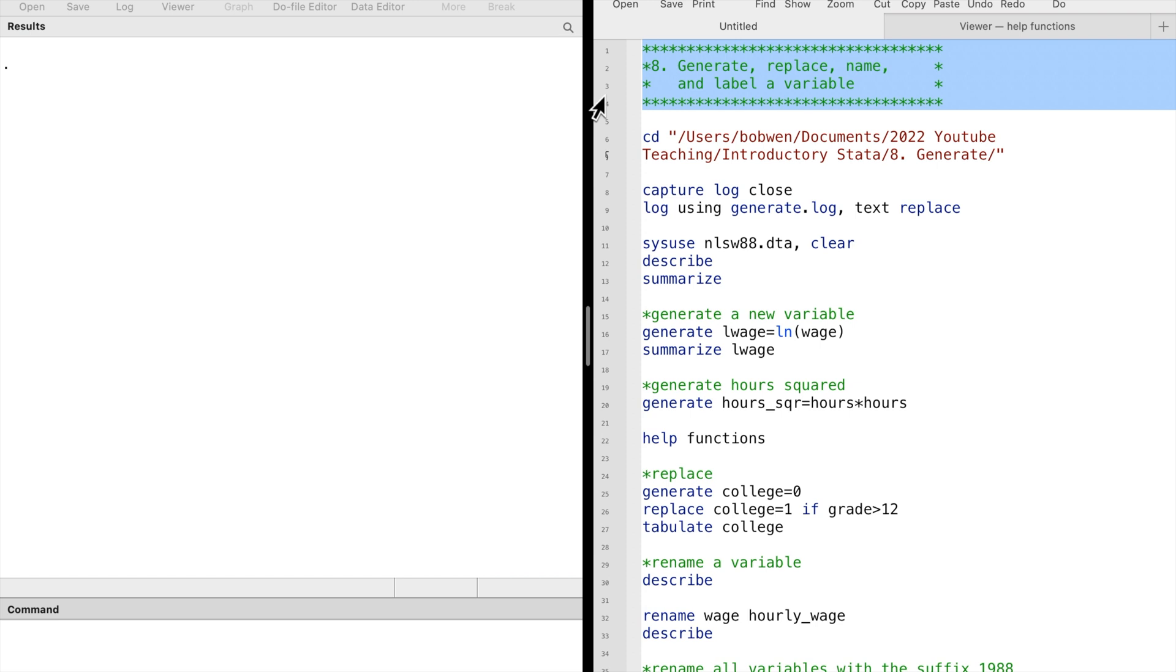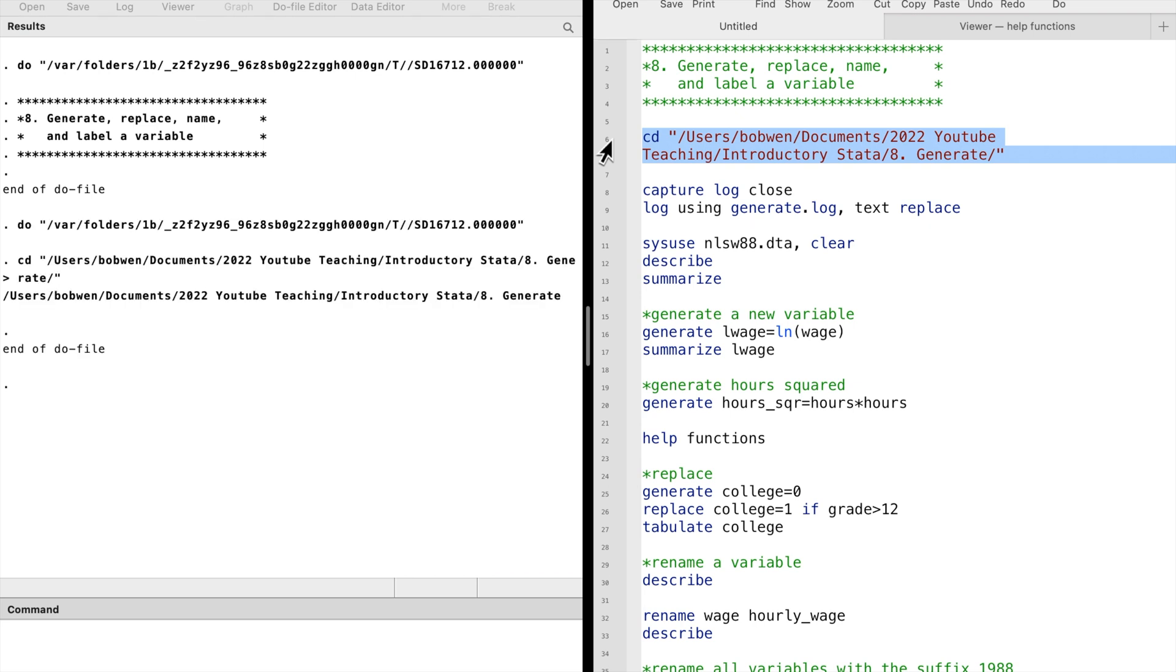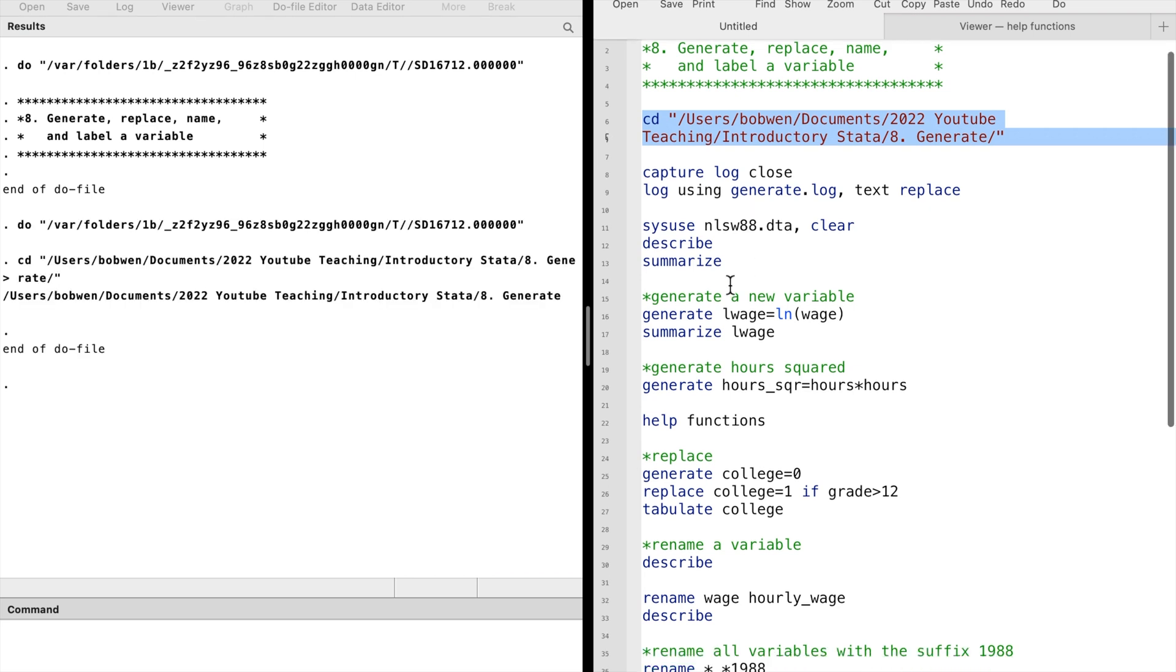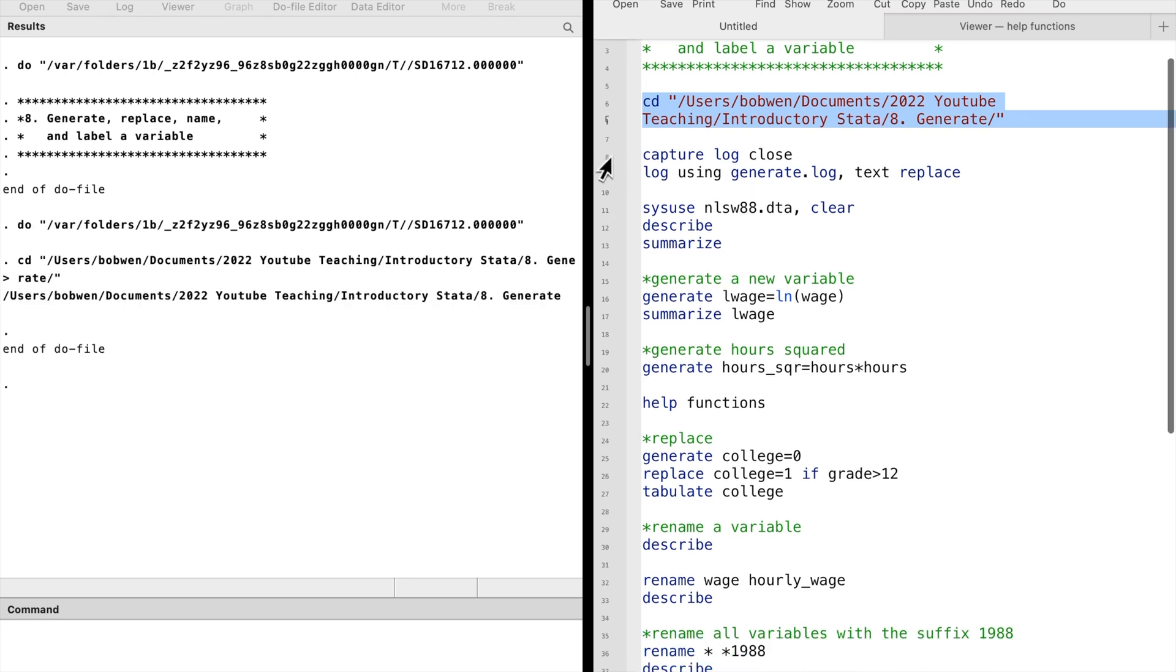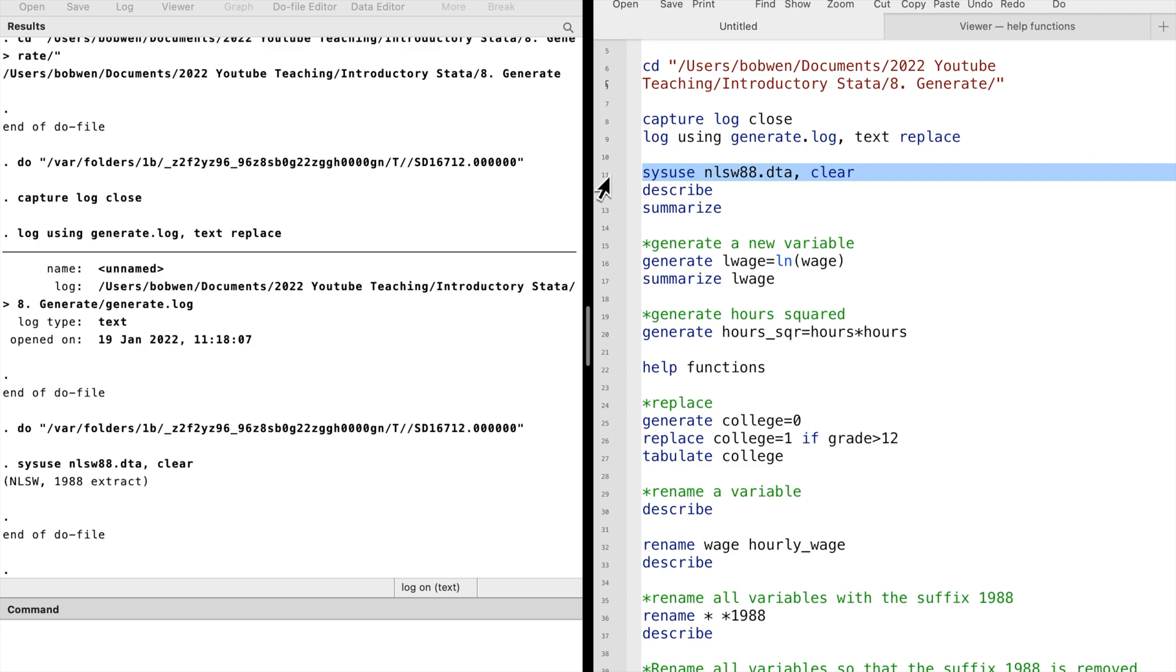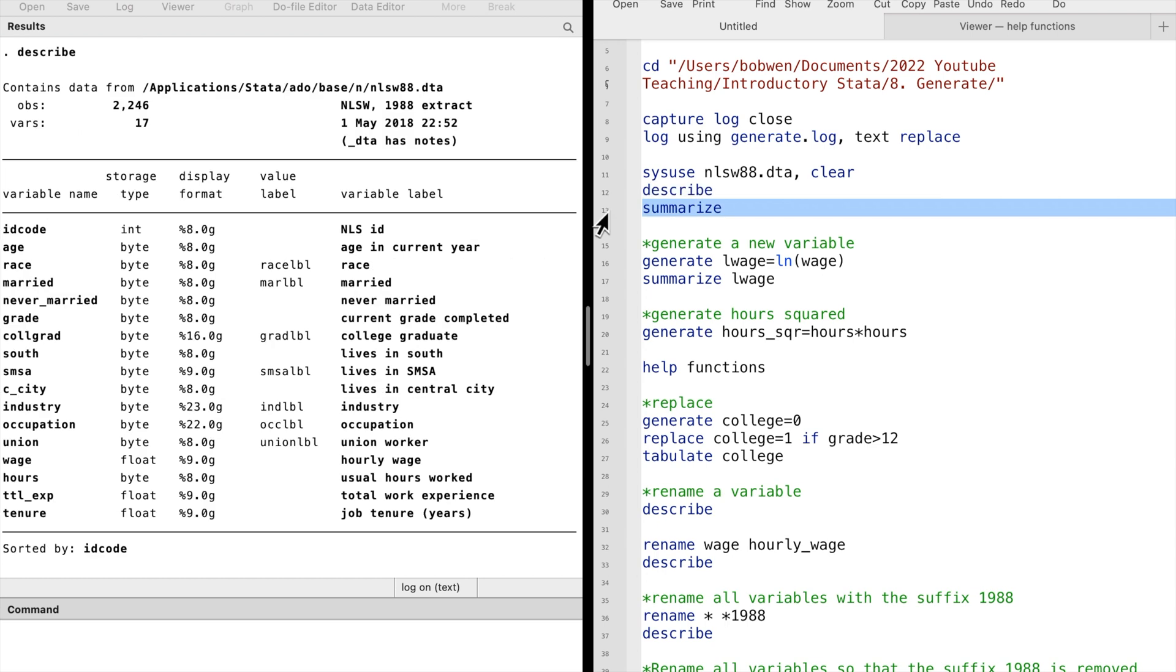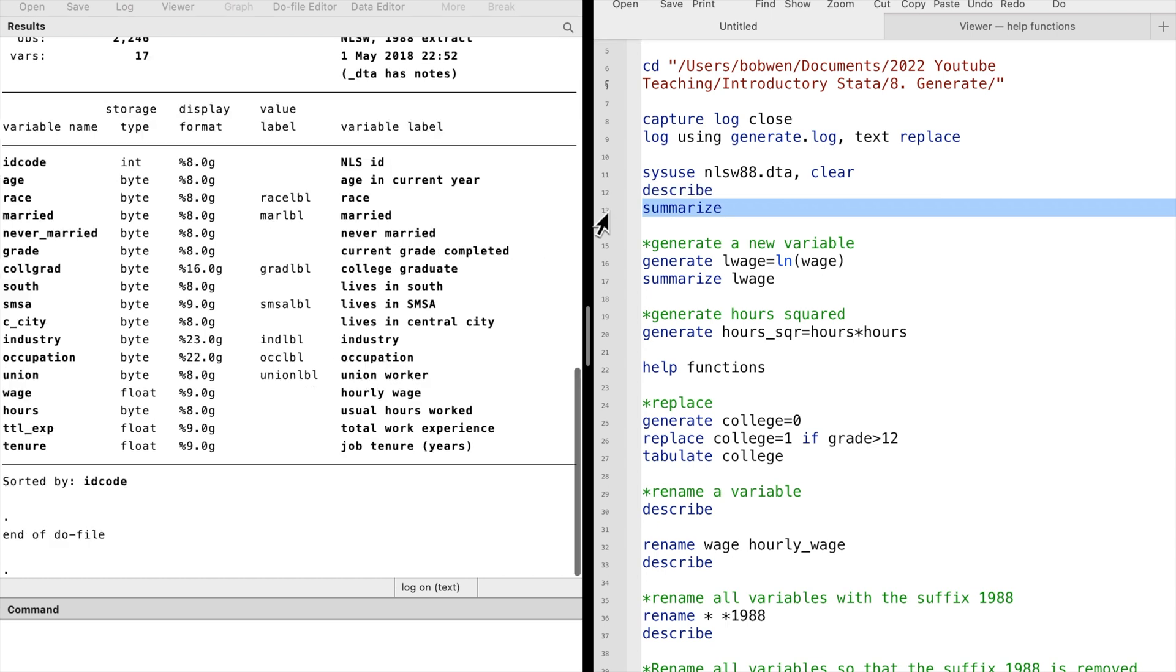In the last video, we explored how to generate a new categorical variable from an existing continuous variable. In this video, we will discuss how to generate a new variable through computation or functions.